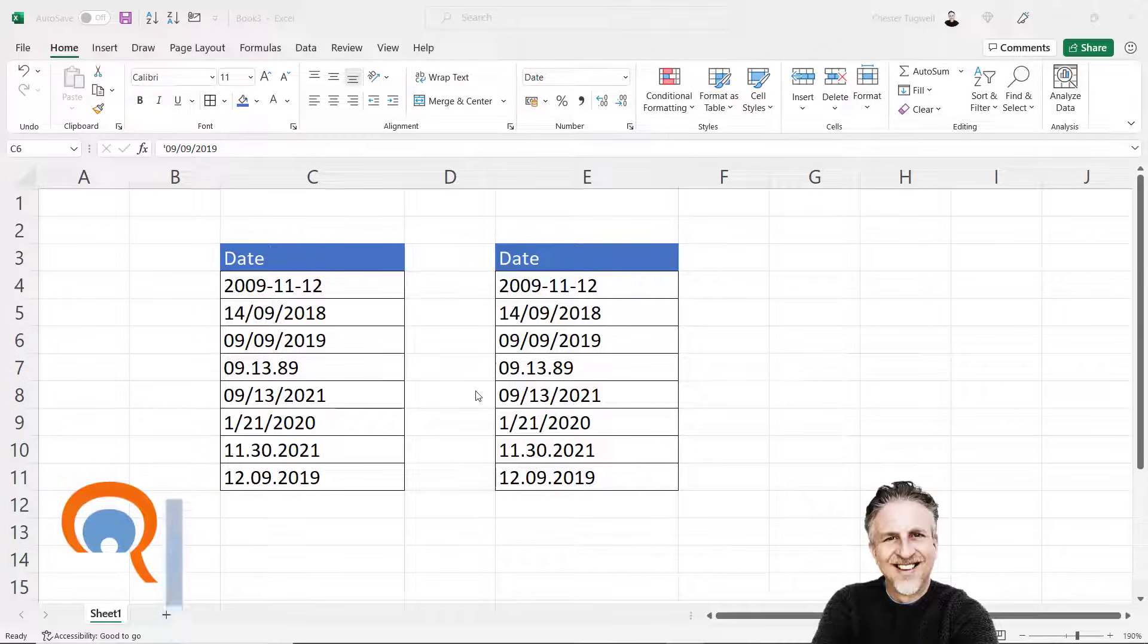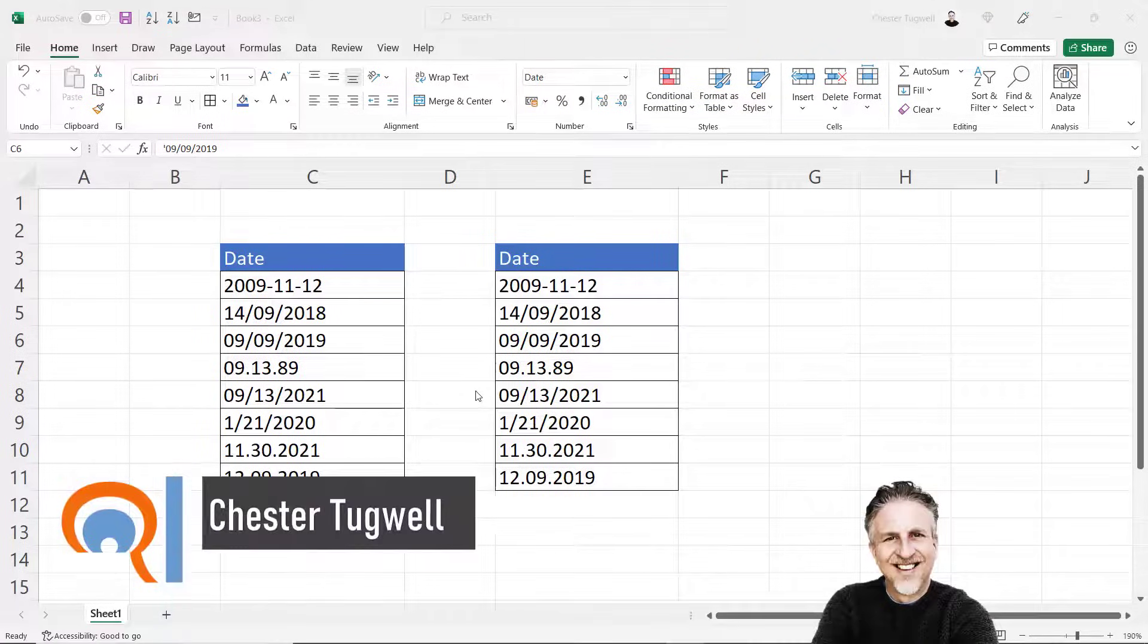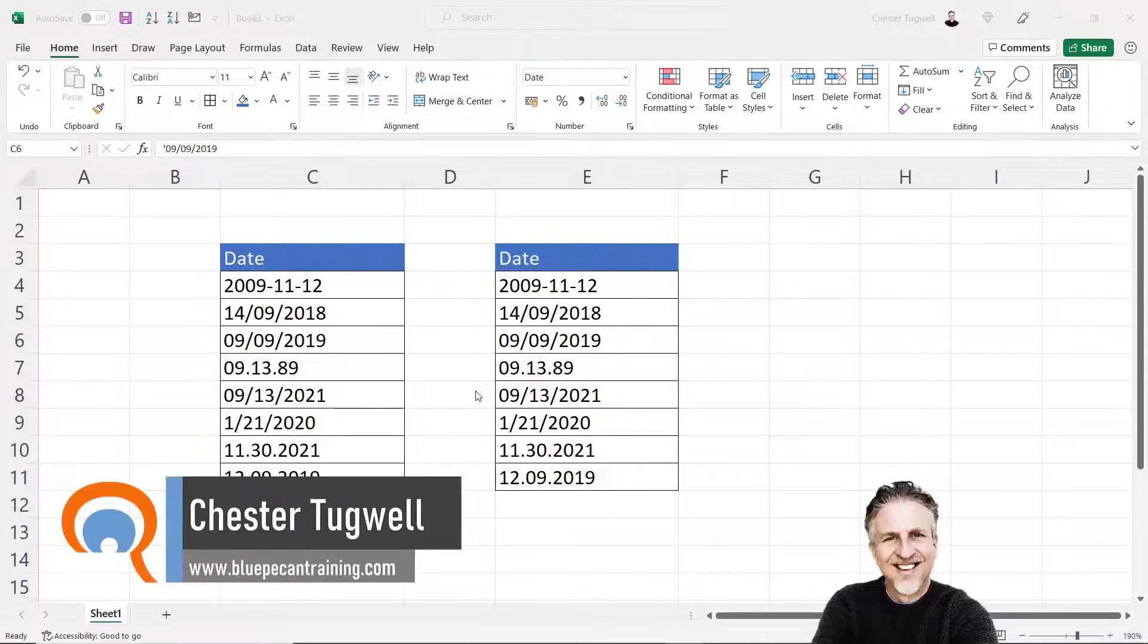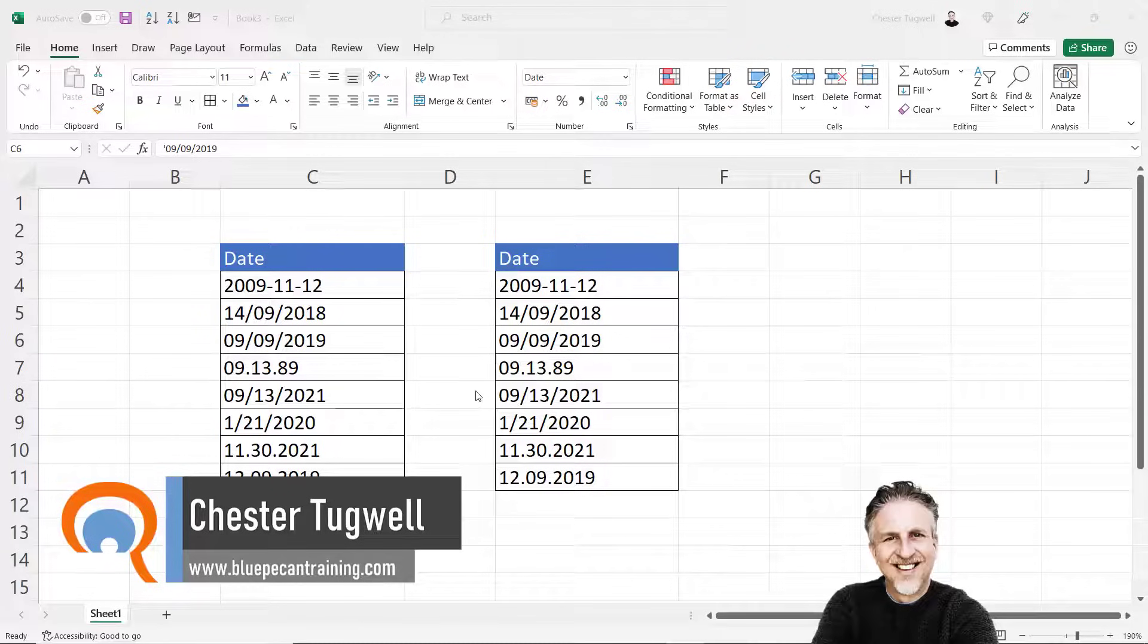Hi, it's Chester at Blue Pecan Computer Training and in this video we're going to look at dates that won't sort.